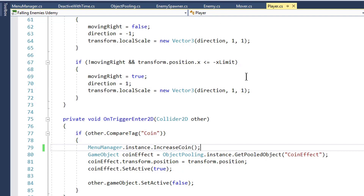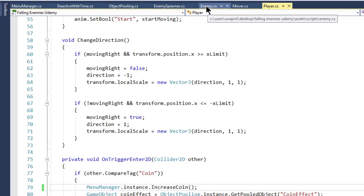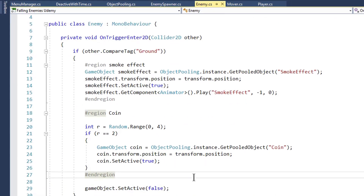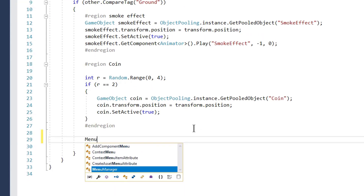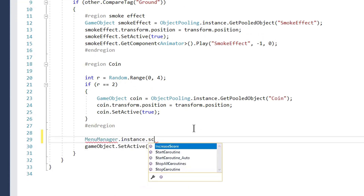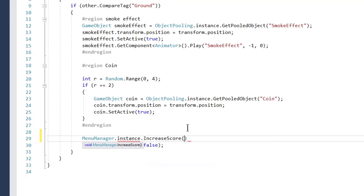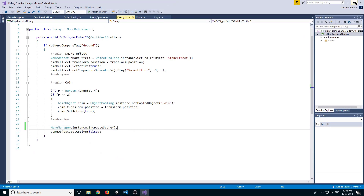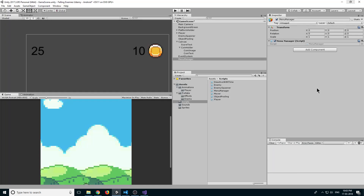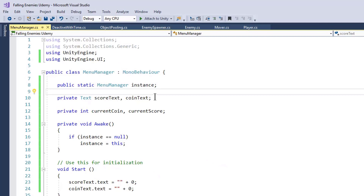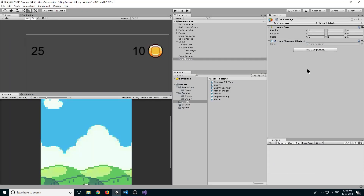In the player script, where we detect our coin, replace debug.log with MenuManager.instance.IncreaseCoin. For score, go to the enemy script — when the enemy hits the ground and is destroyed, call MenuManager.instance.IncreaseScore. Go back, make the text fields serialized fields, and go back to the editor. Now the fields are visible so drag coinText to the coin text field and scoreText to the score text field.